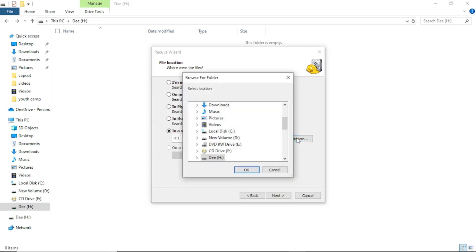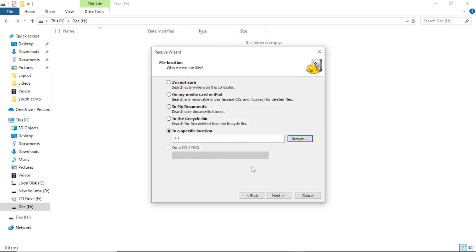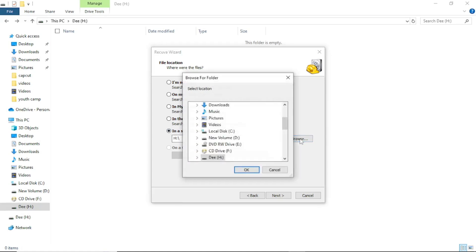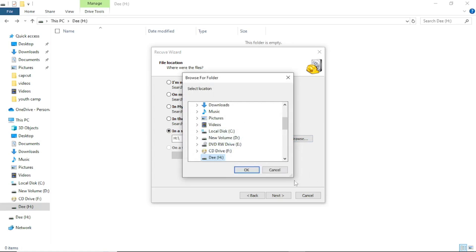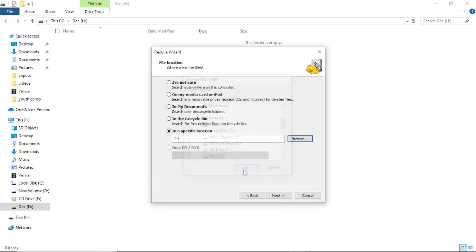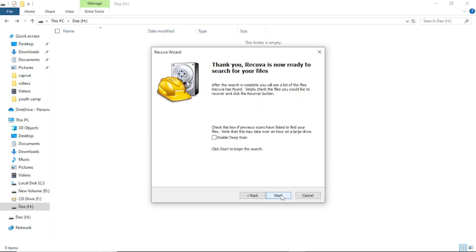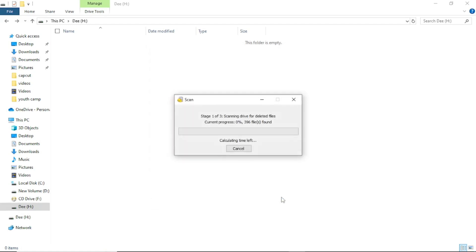Now let's go back to Recuva, and we had already selected that we want to recover from a specific location. So let's choose it. I'll say drive HD, yeah right here, see matches where we just deleted our files. And I'll say okay. And then next. I'll say enable deep scan, yeah sure, so let me start.